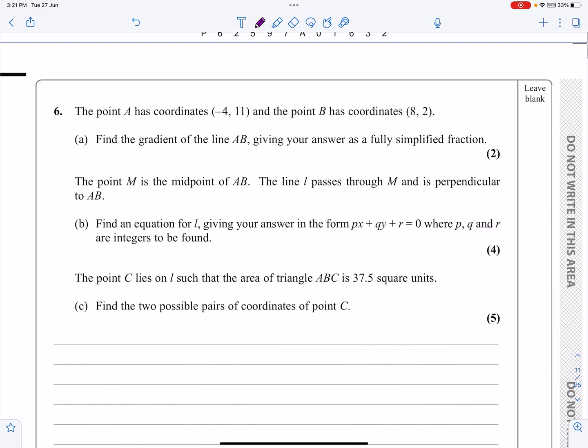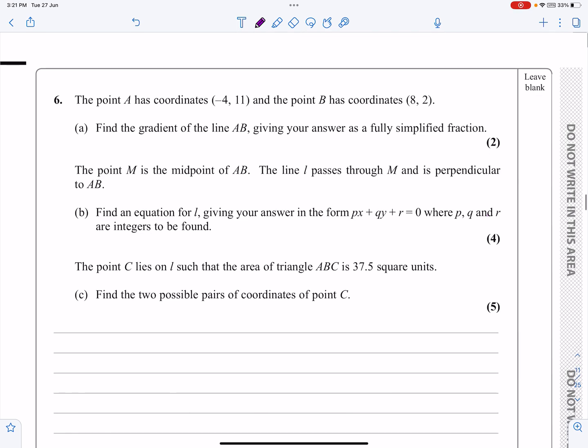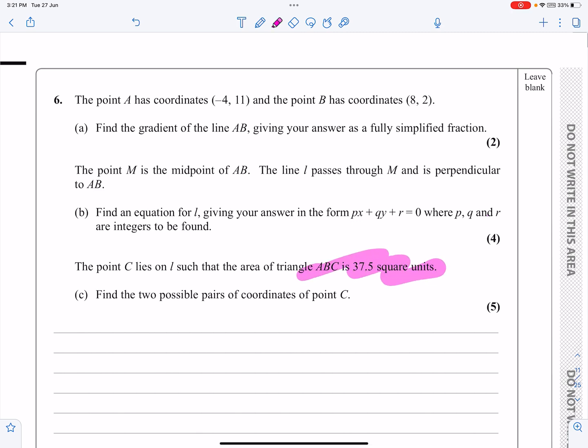This is the P1 paper from October 2020, question number six. This question is a straight line graph question. We're going to be working on the equation of straight lines, parallel lines, perpendicular lines. We've got a little bit at the end on area of a triangle. That's quite nasty, the last little bit, but we'll get there in the end.